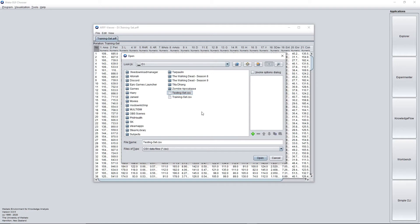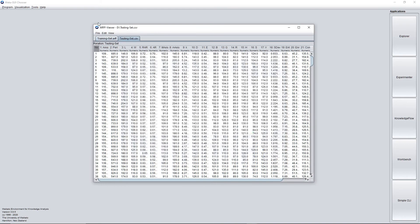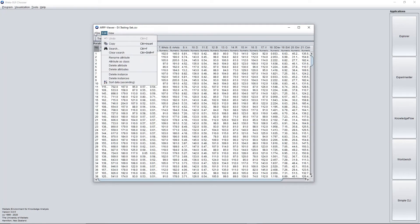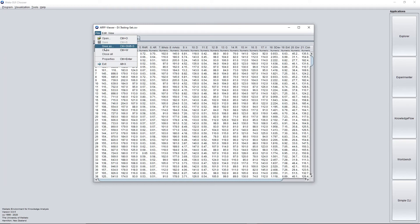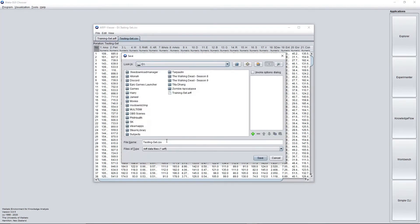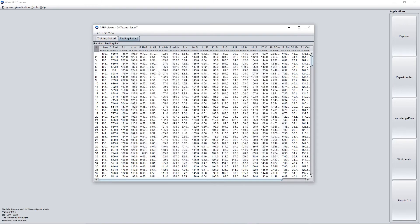Next, open the testing set. Let's save it as ARFF, save it as ARFF, remove the CSV, save. So close.